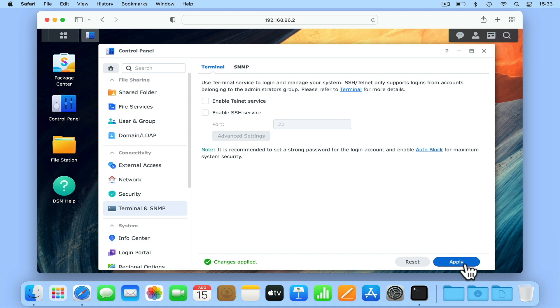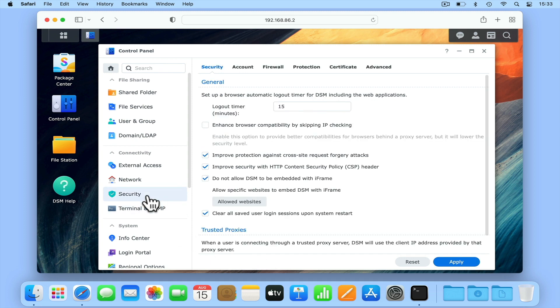However, as we also need to adjust our firewall, if from the sidebar we select Security and then choose Firewall.